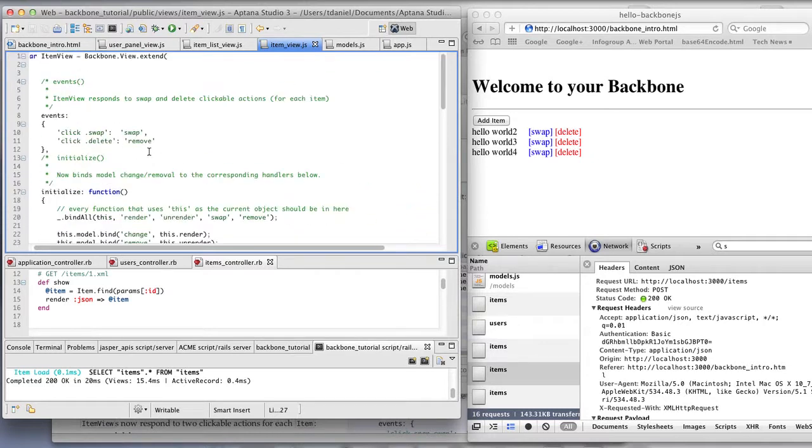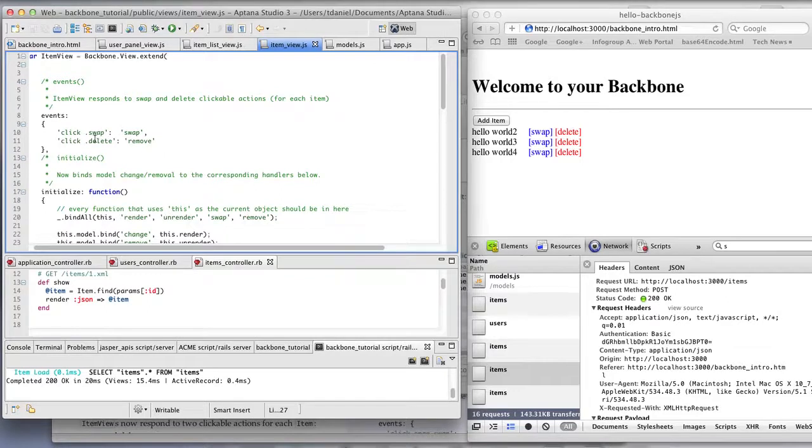So in case I went over that too quickly, the swap click of the swap HTML element calls the swap action, delete the remove action.